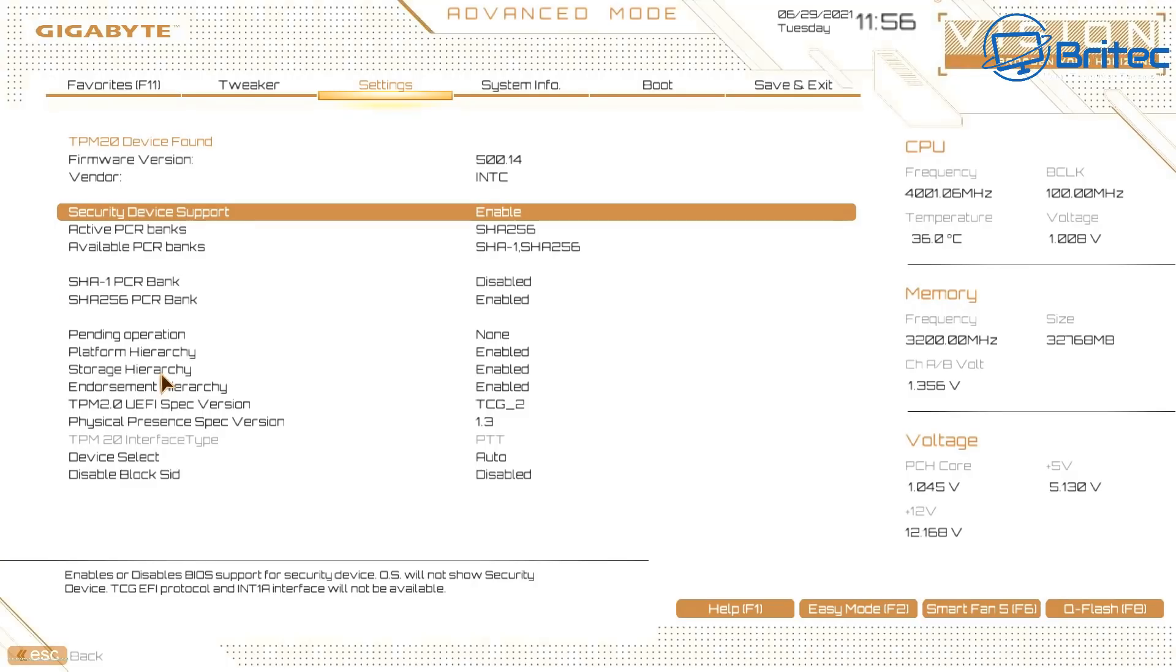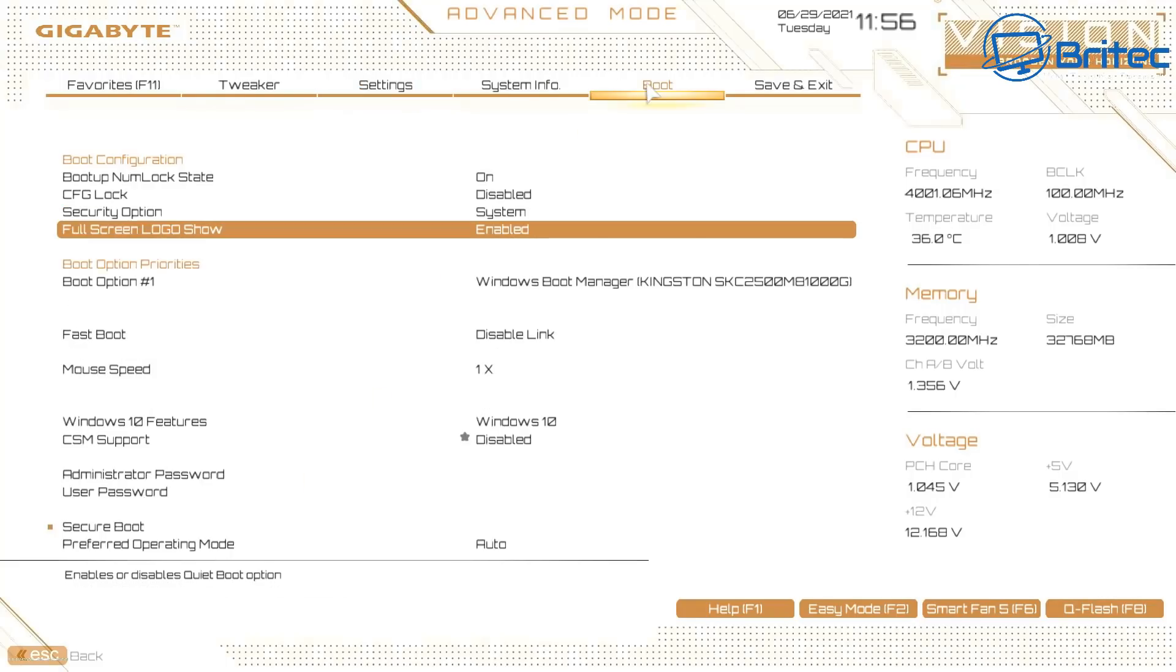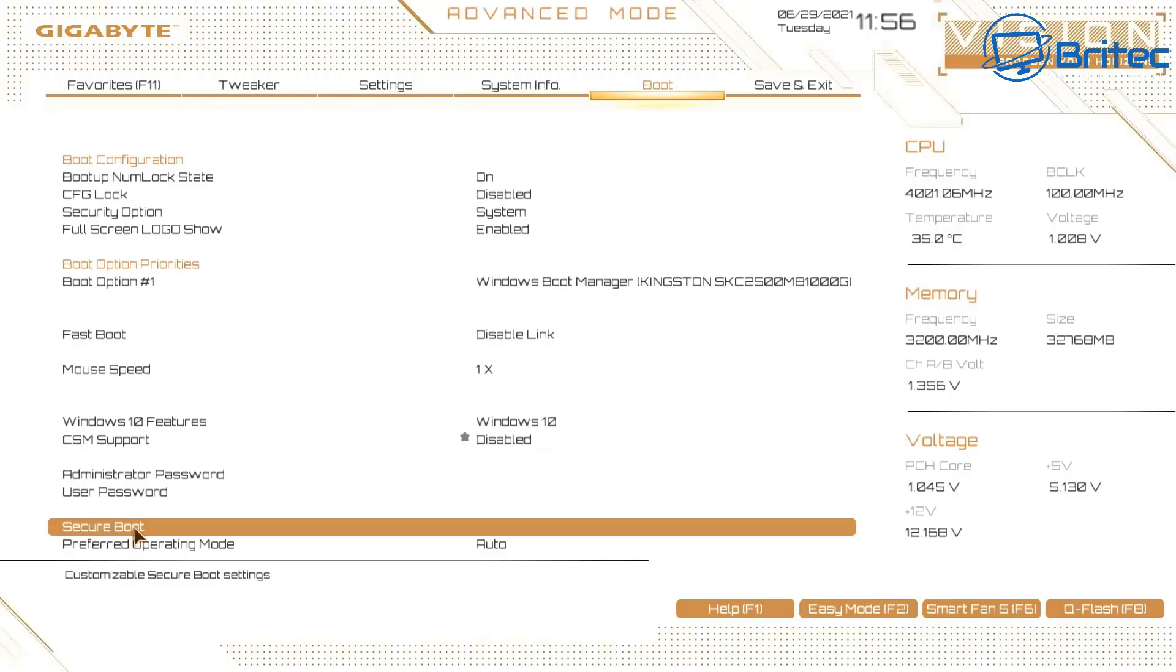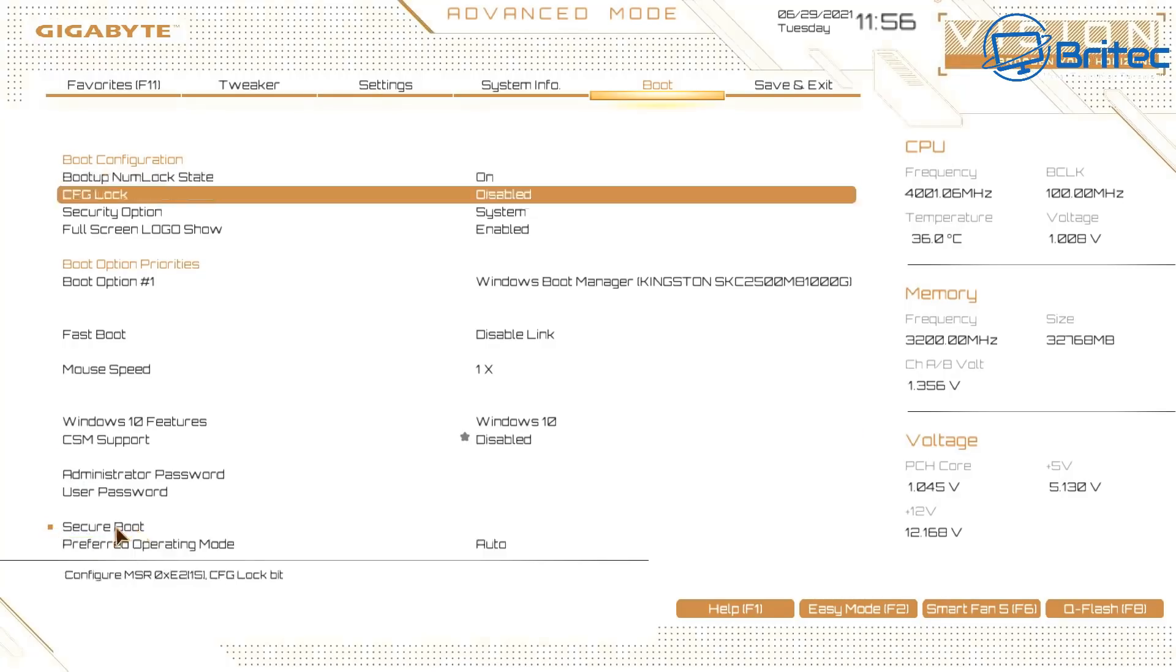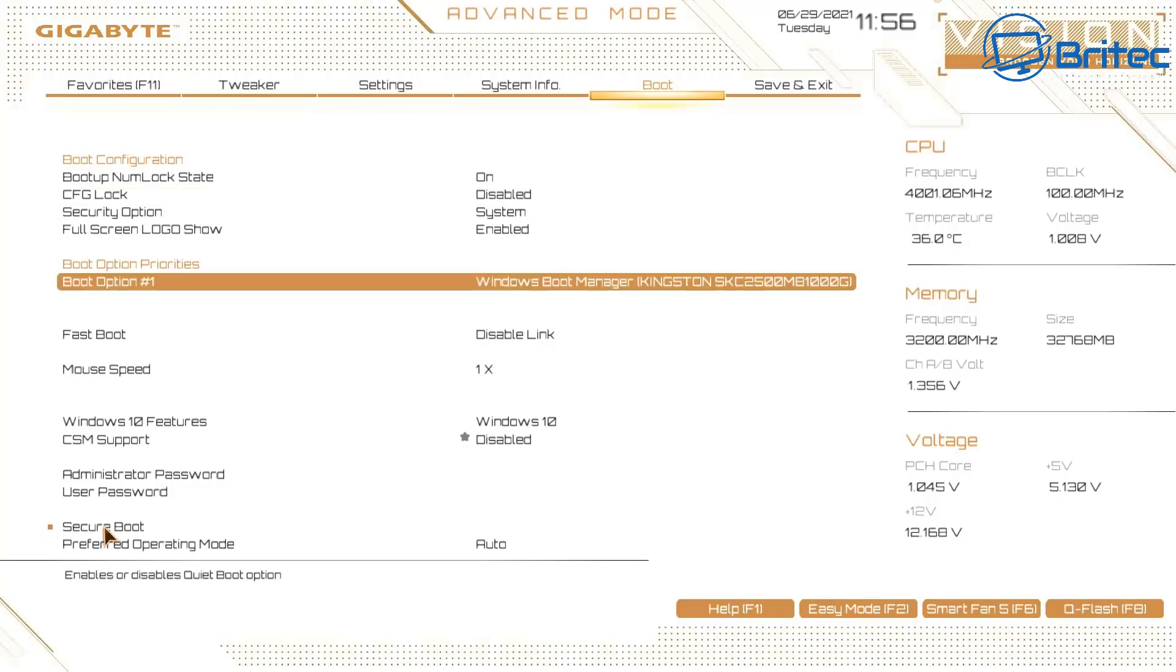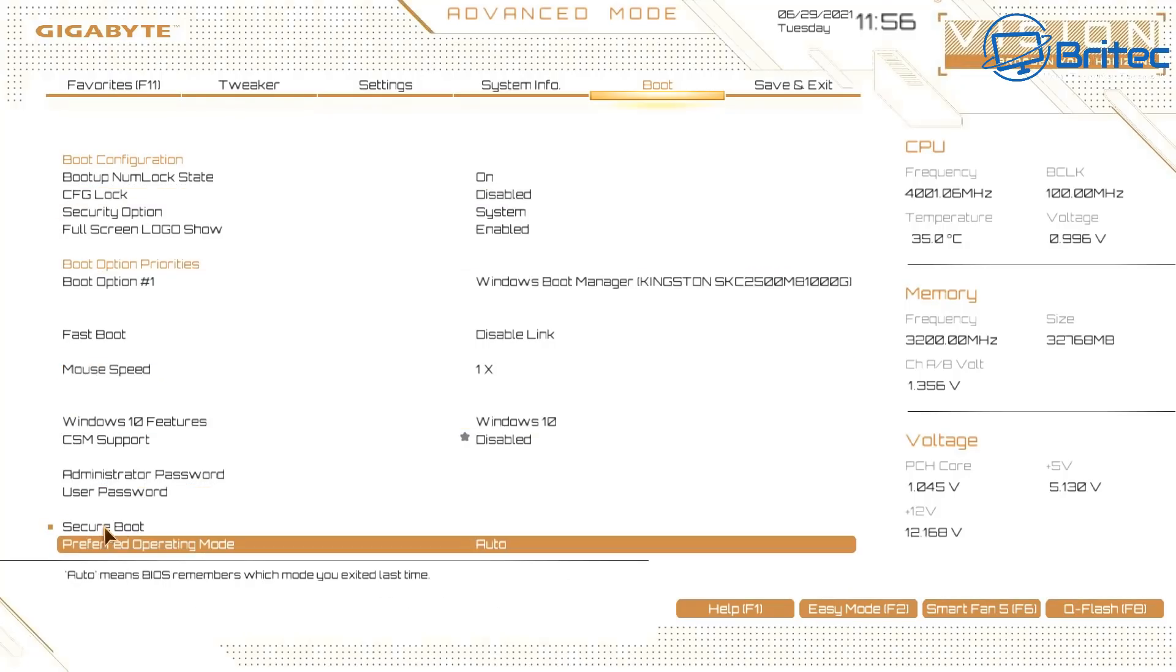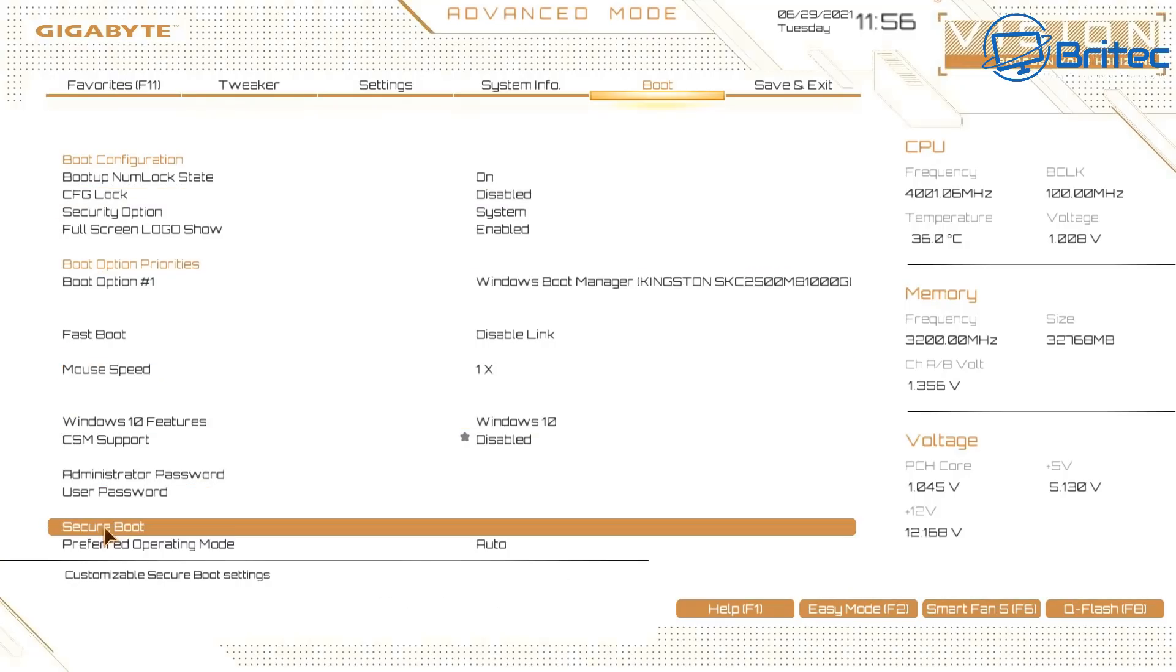It needs to be TPM 2.0 support. Otherwise you're not going to be able to install it. Now if your computer is over five years old and it doesn't support TPM 2.0, then you're not going to be able to install Windows 11. CSM support needs to be disabled. That's important. You can't have this enabled. It needs to be turned off and Secure Boot needs to be enabled.